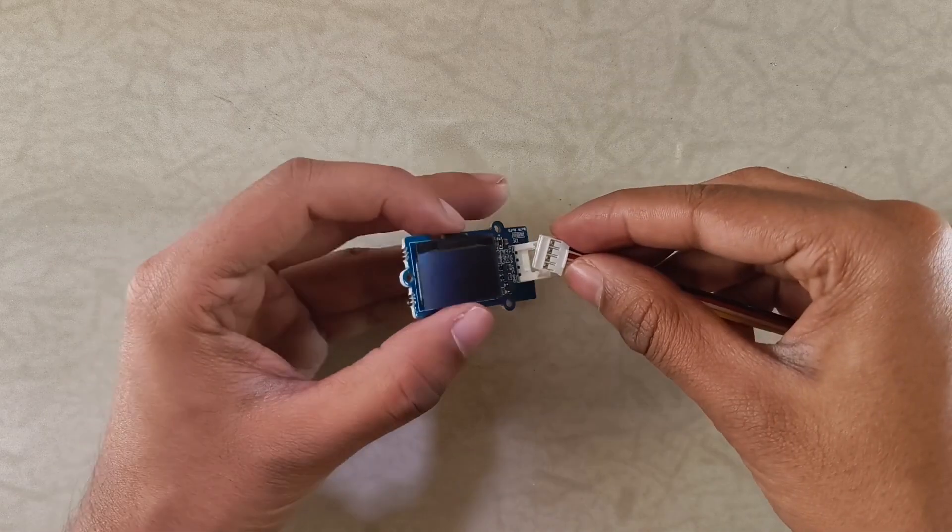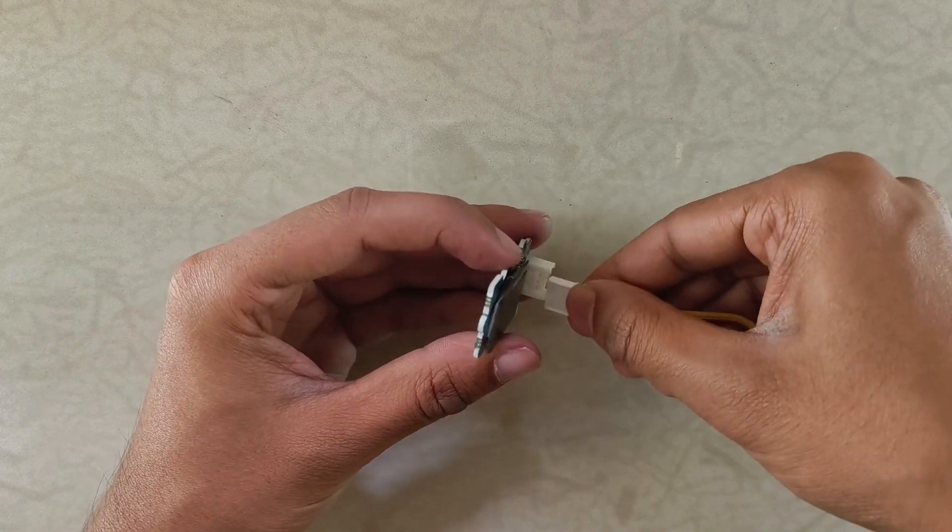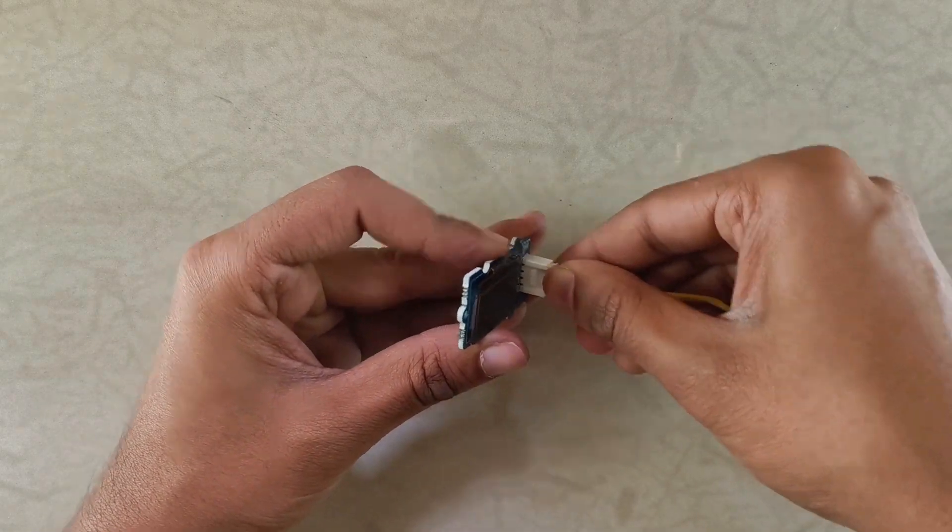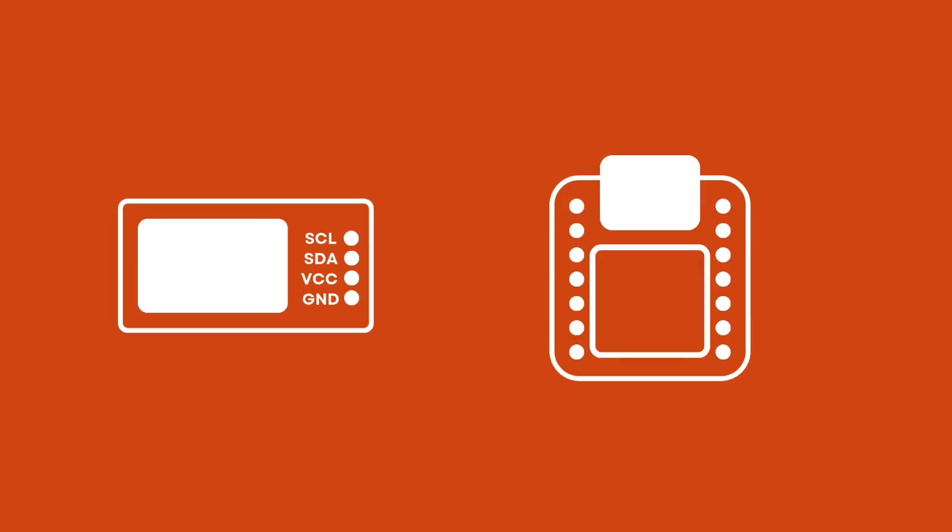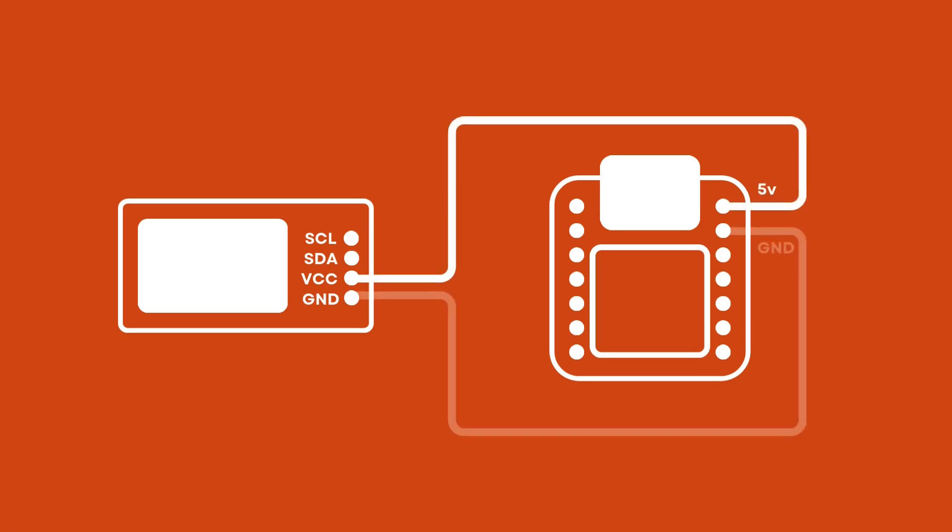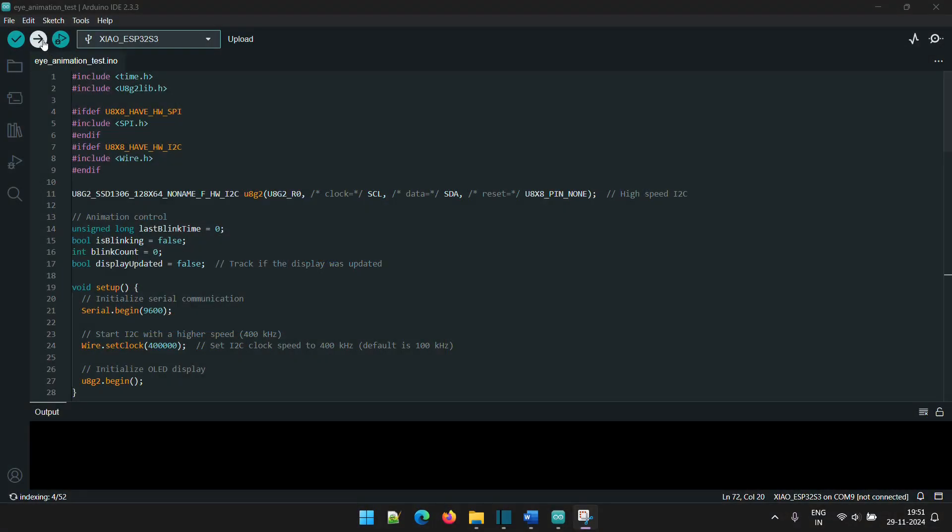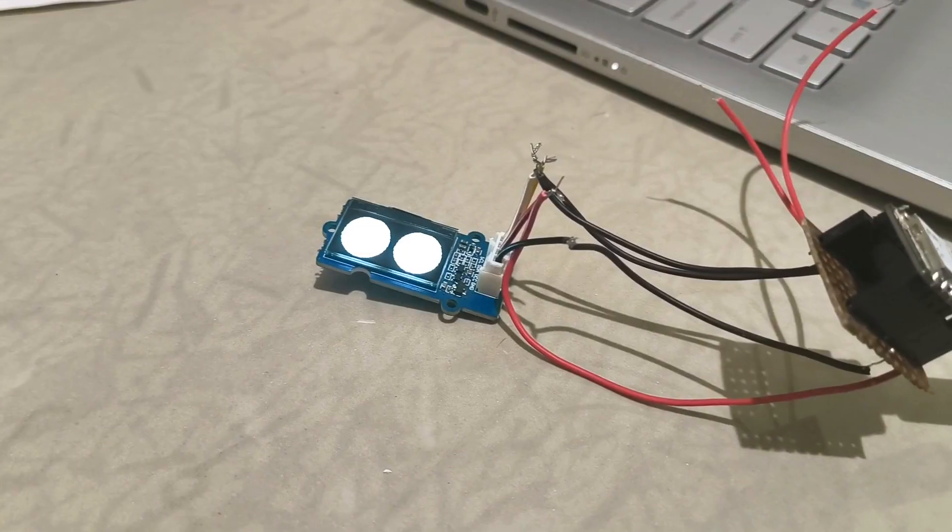To test the OLED display, I plugged in a connector and connected the other end to the Xiao. The display uses I2C communication protocol, so we need to connect VCC to the 5V pin on the Xiao, GND to GND, SDA to D4 and SCL to D5. D4 and D5 are the SDA and SCL pins on the Xiao. Now we're ready to upload the code and give it a test run.